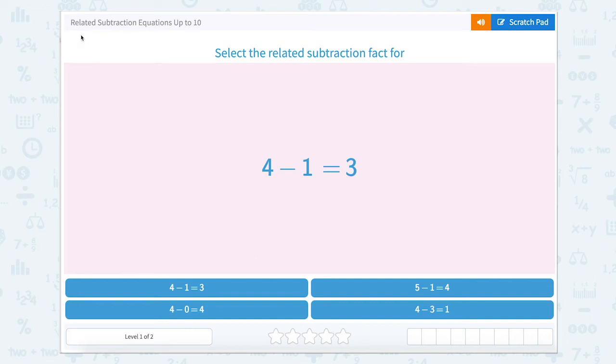Today let's work on related subtraction equations up to 10. Select the related subtraction fact for 4 minus 1 equals 3.